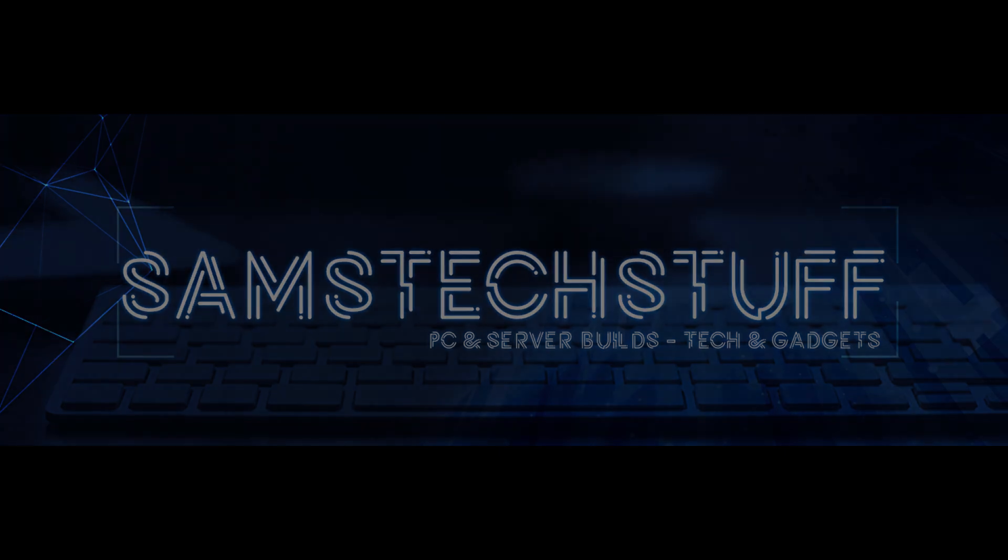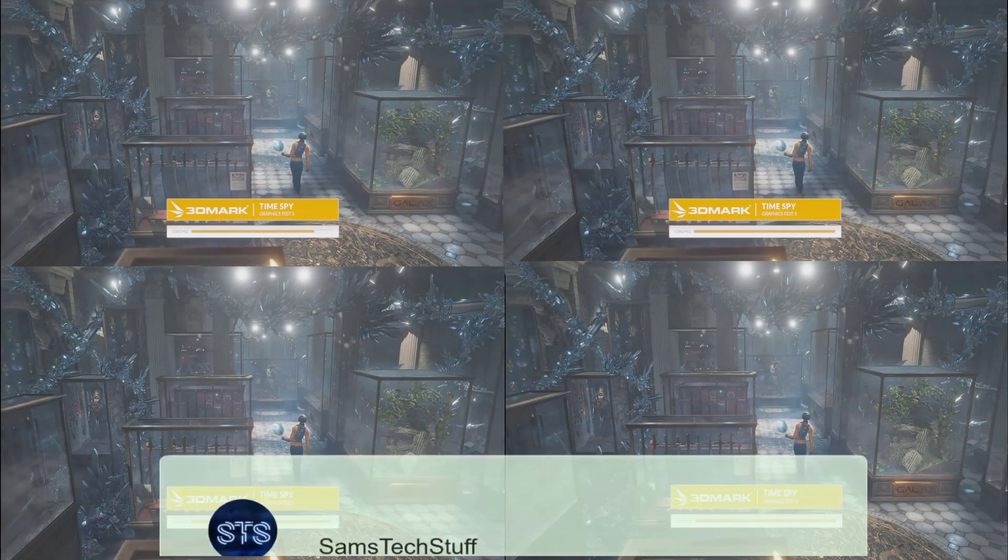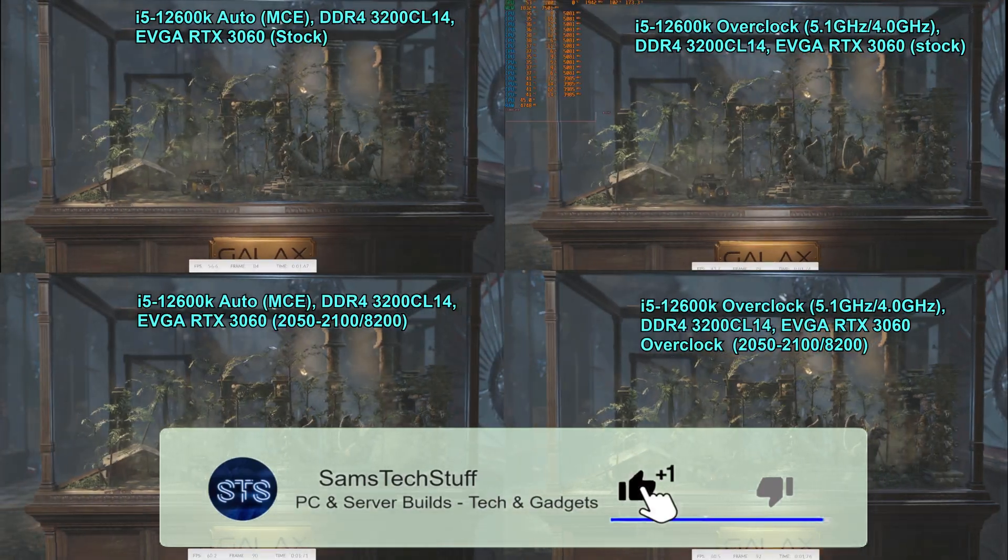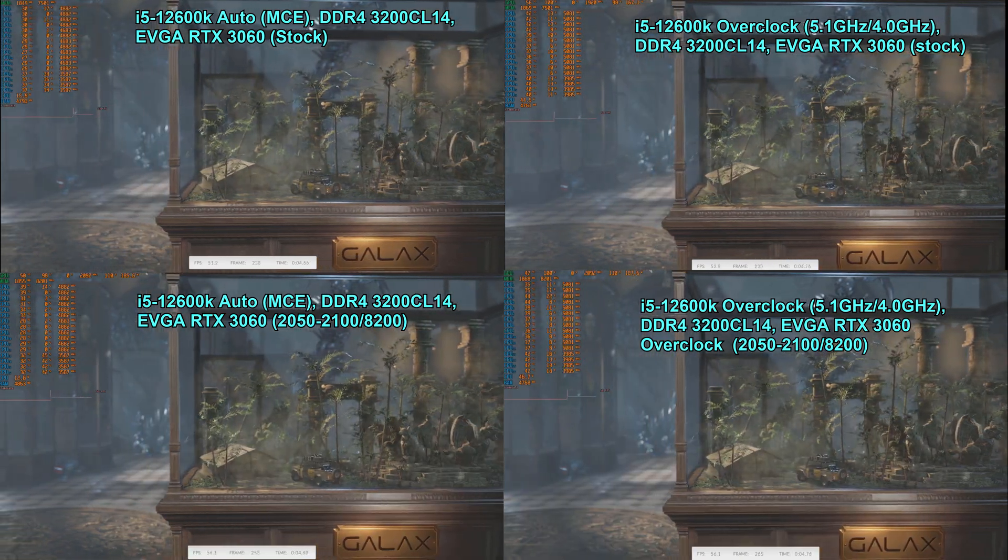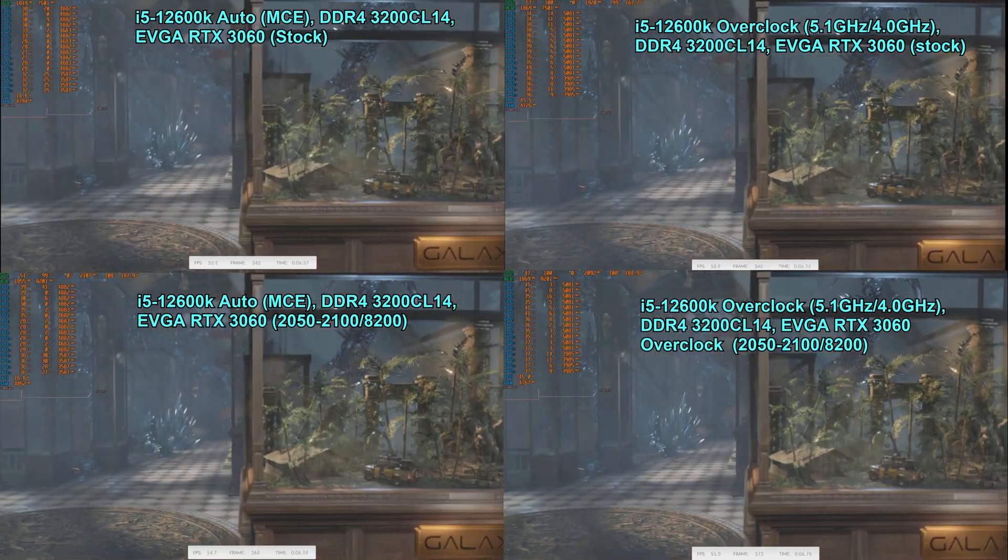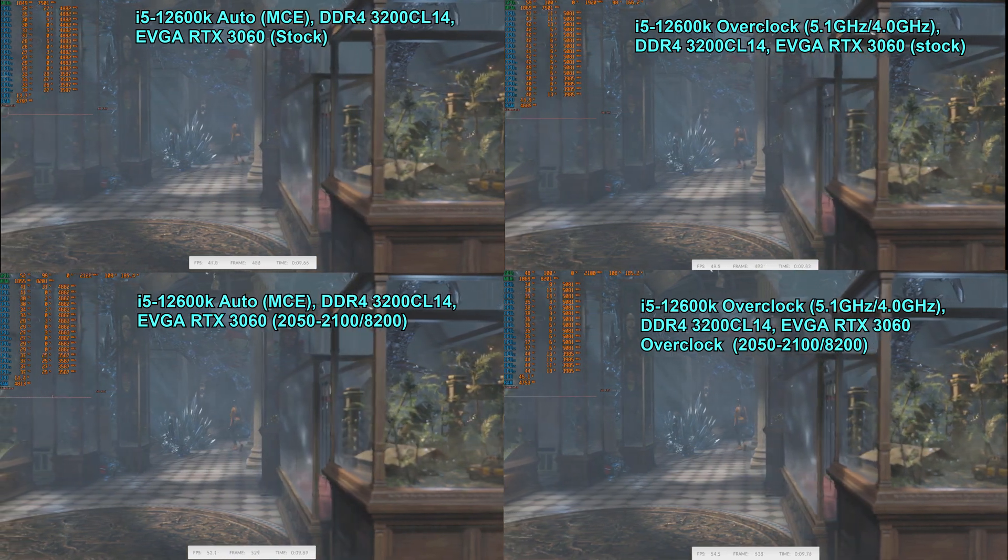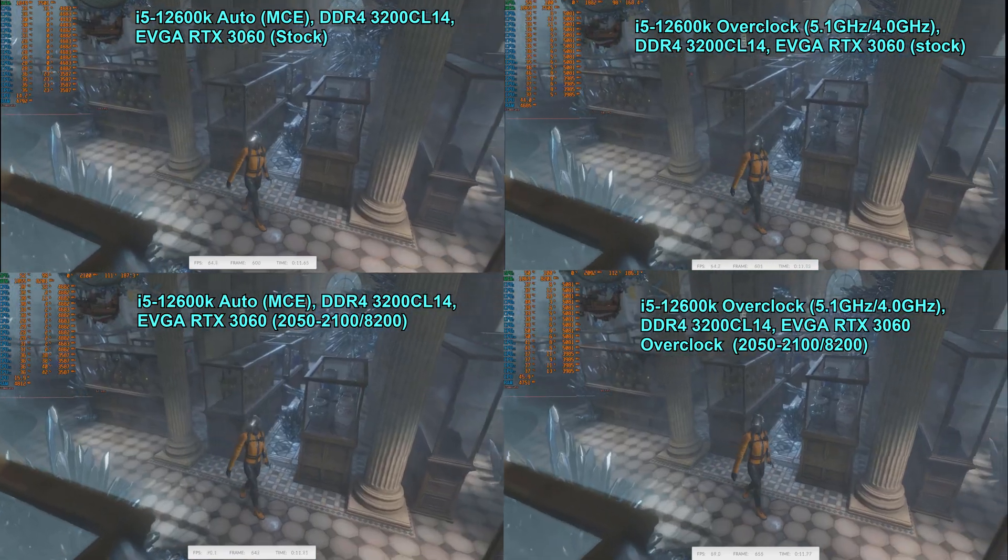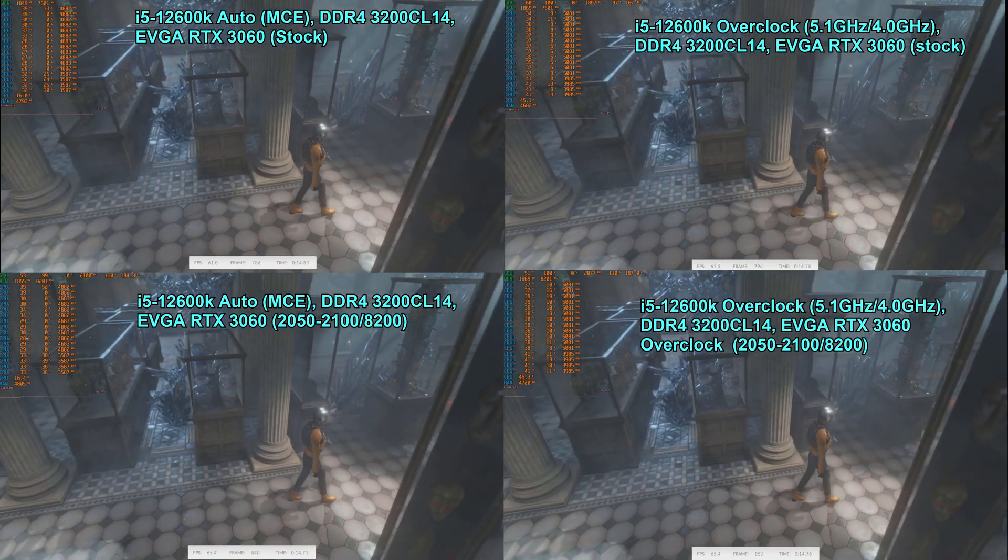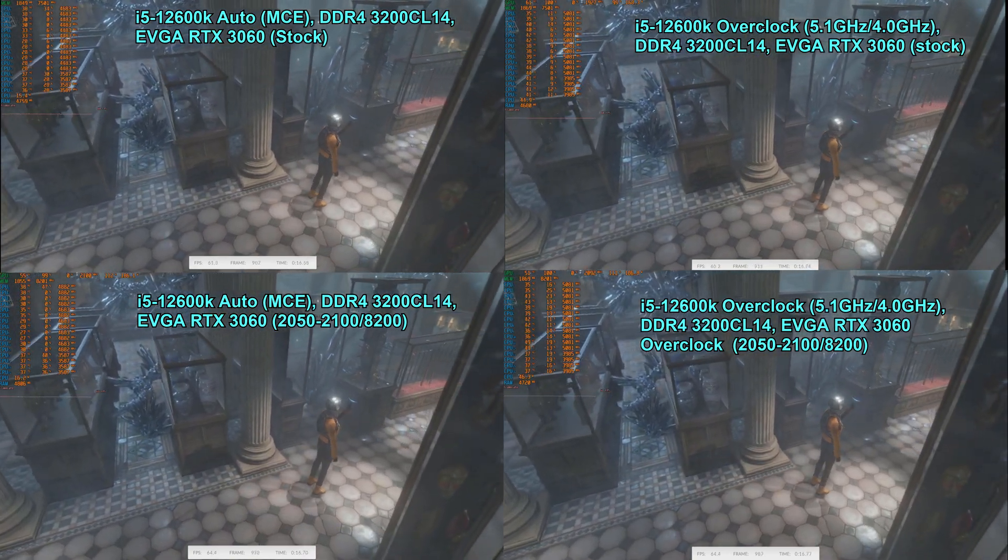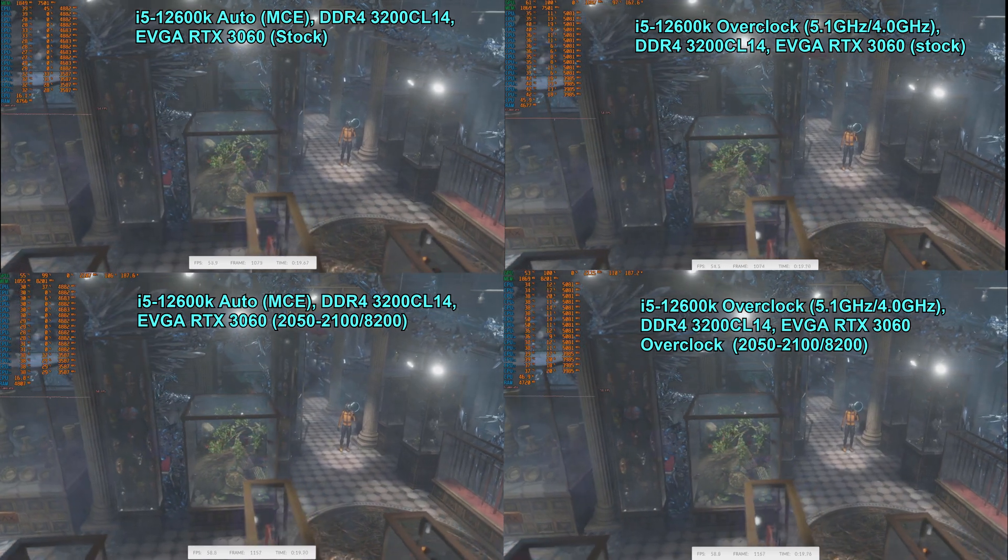Thank you for joining me for another episode of Sam's Tech Stuff. Today we're taking a look at four separate 3DMark TimeSpy benchmark runs. We're going to be running the i5-12600K at auto settings with MCE enabled, DDR4 3200 megatransfers per second RAM at CL14 timings with an EVGA RTX 3060 Ti.